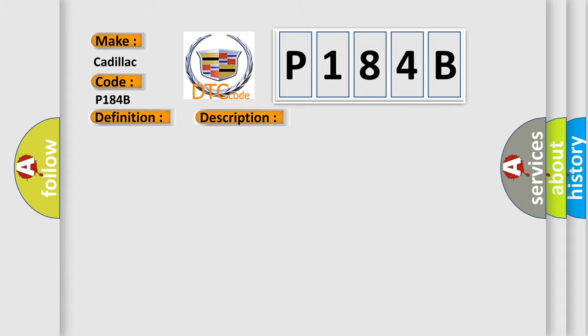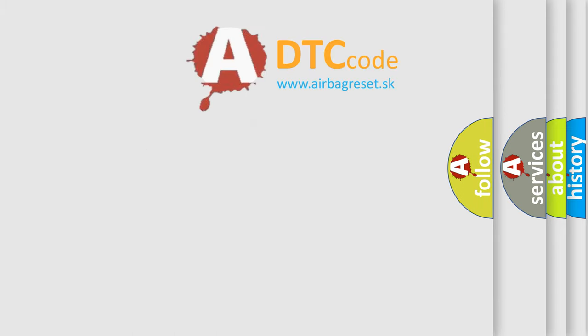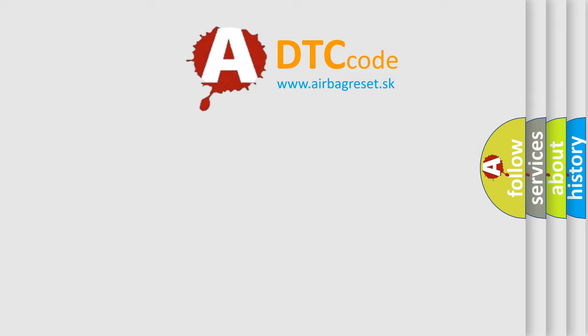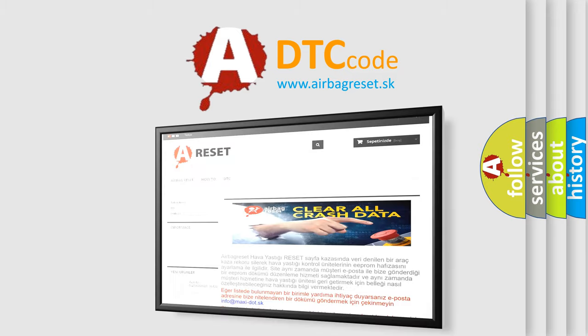This diagnostic error occurs most often in these cases: CAN communication system. The Airbag Reset website aims to provide information in 52 languages. Have a great evening.